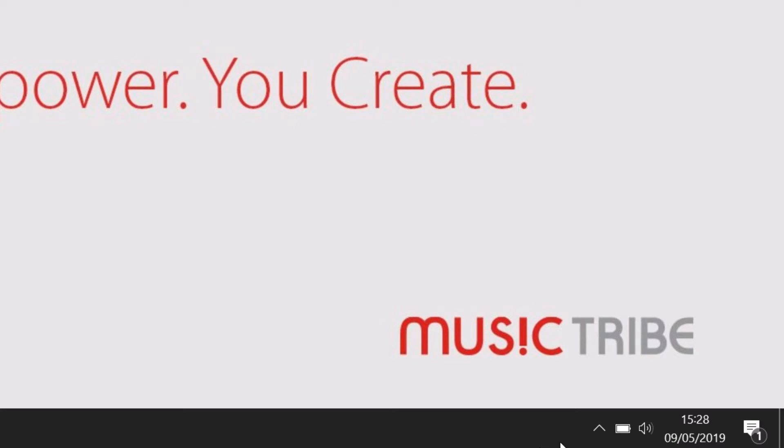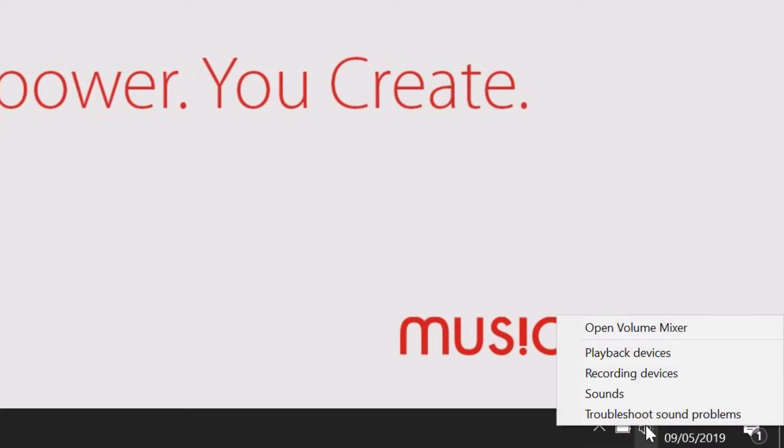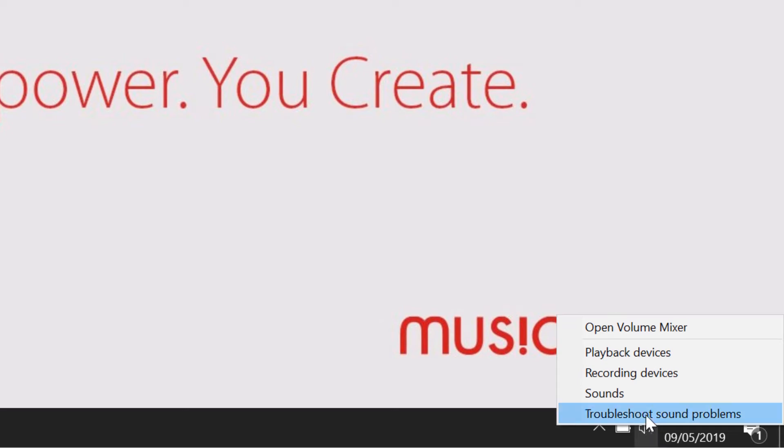Begin by right-clicking on the small speaker or volume icon in your system tray. You will see that this appears next to the clock in the bottom right-hand corner of your screen. Then, select Playback Devices.